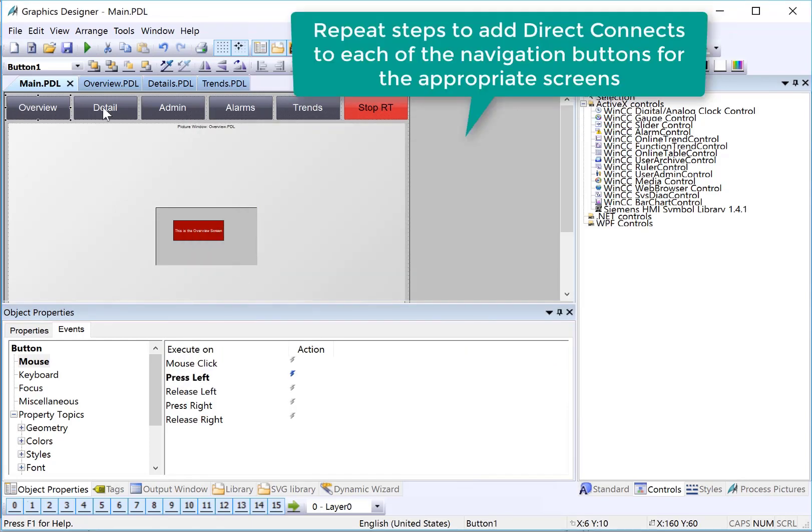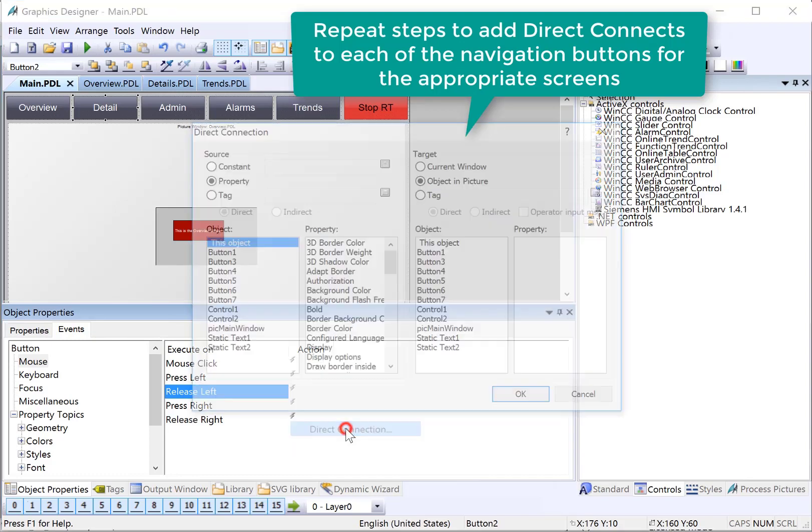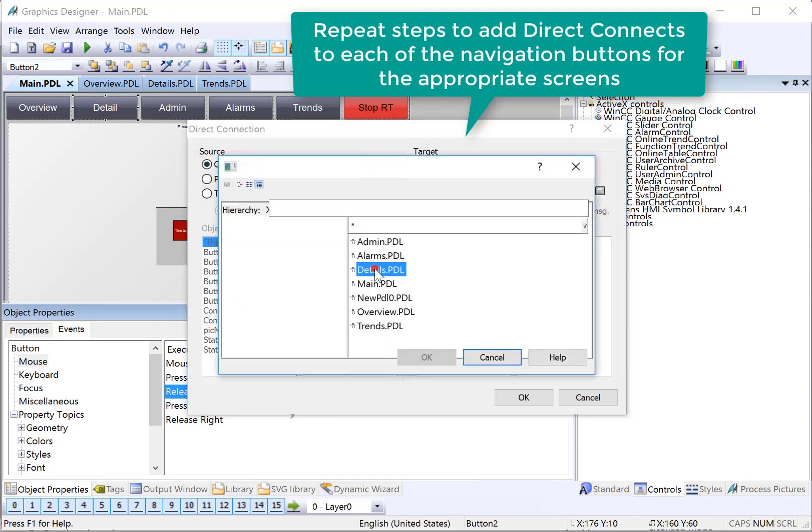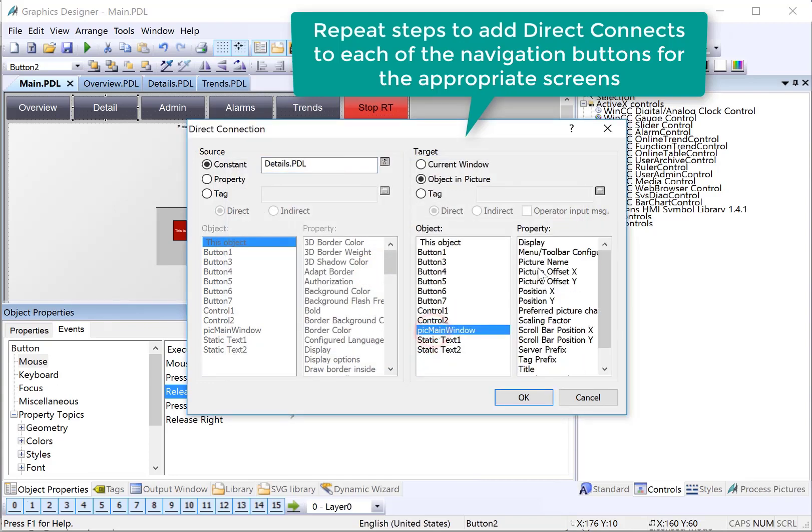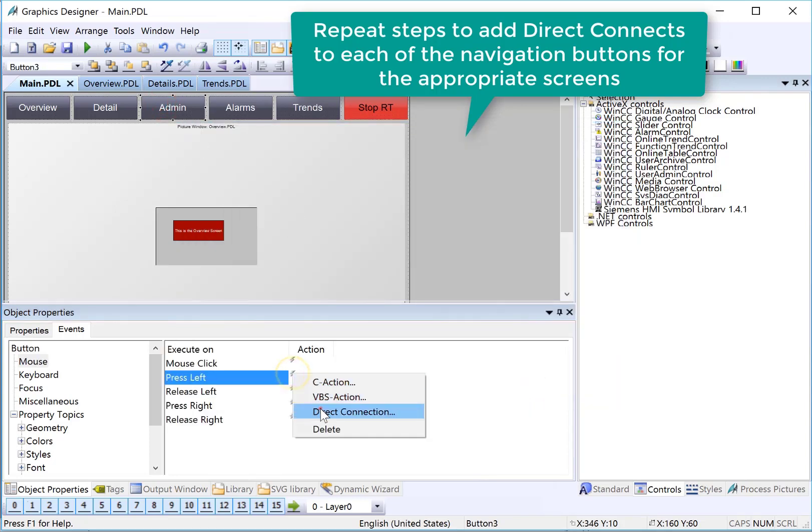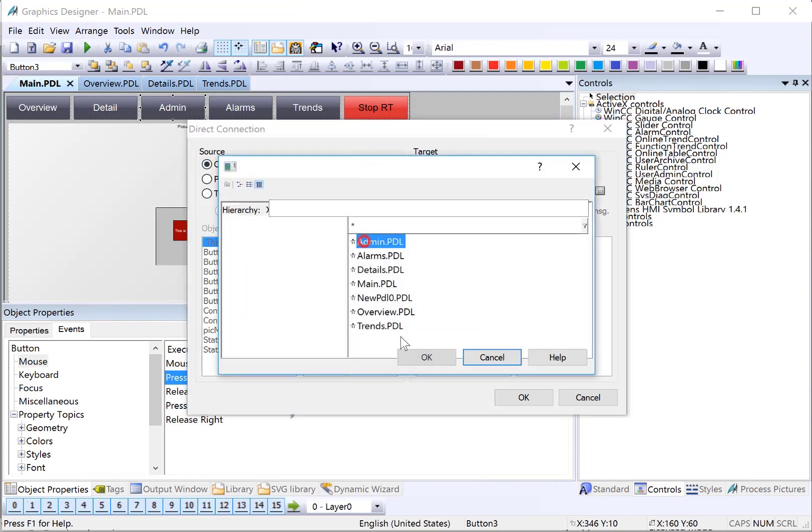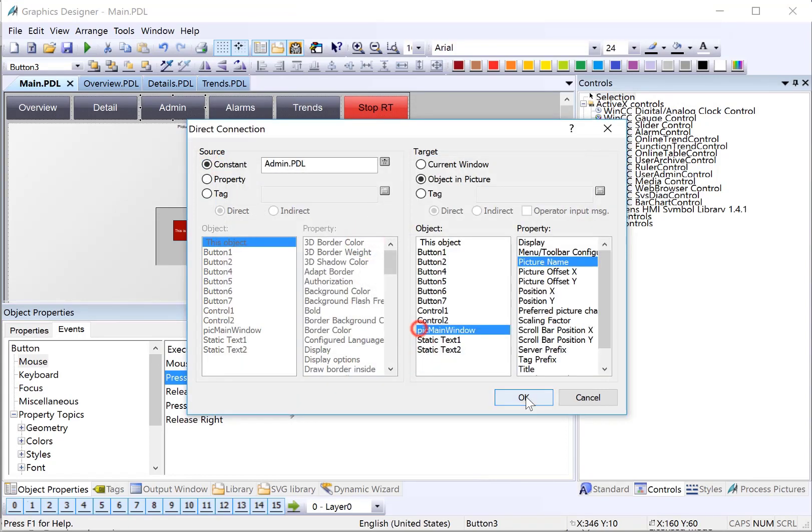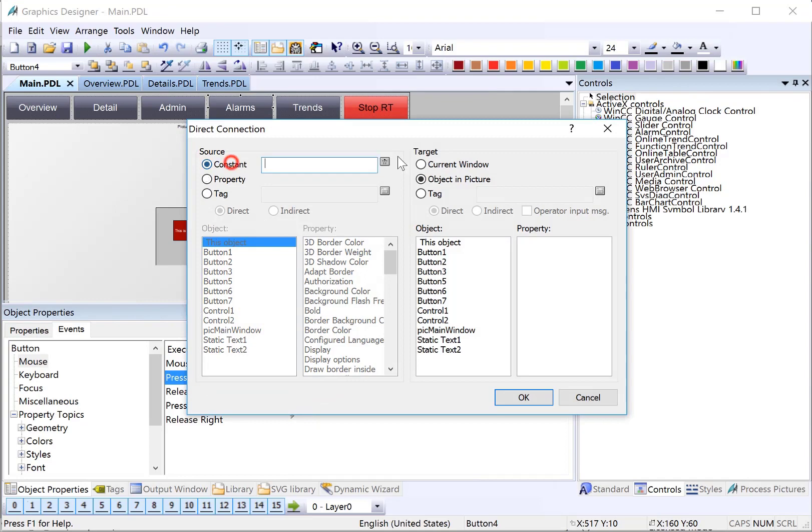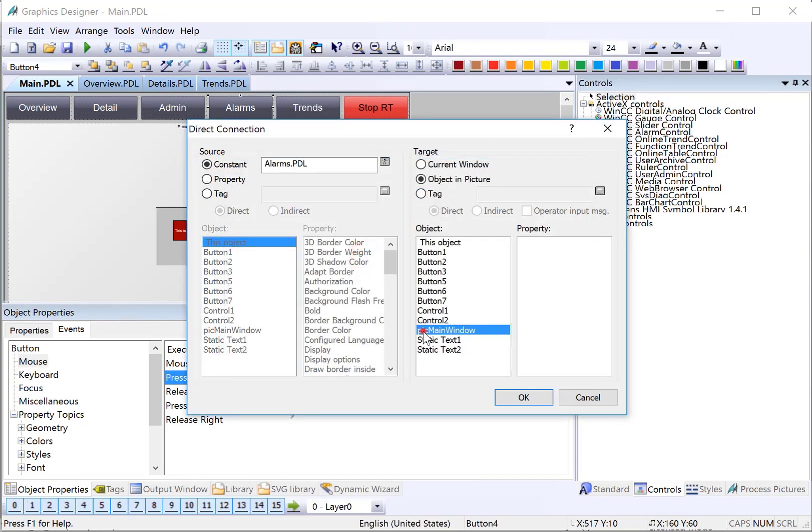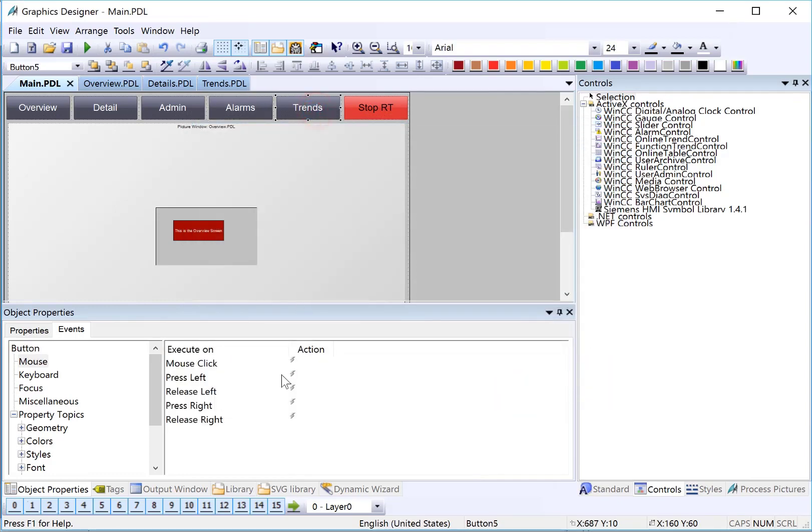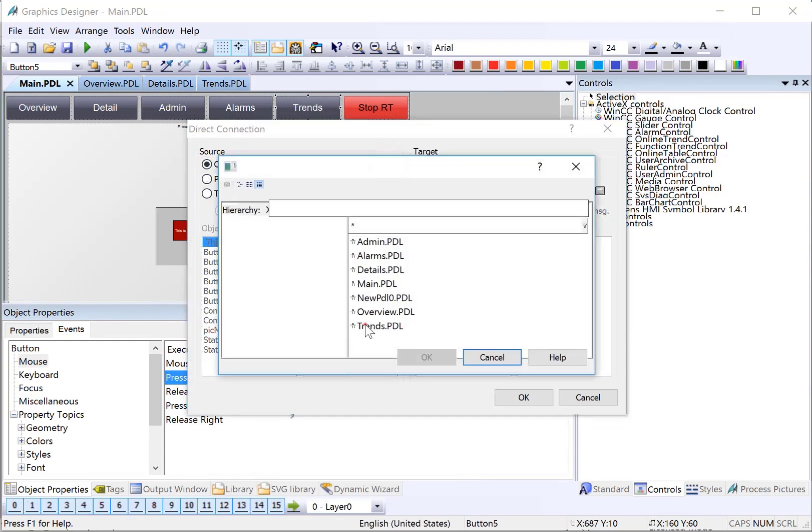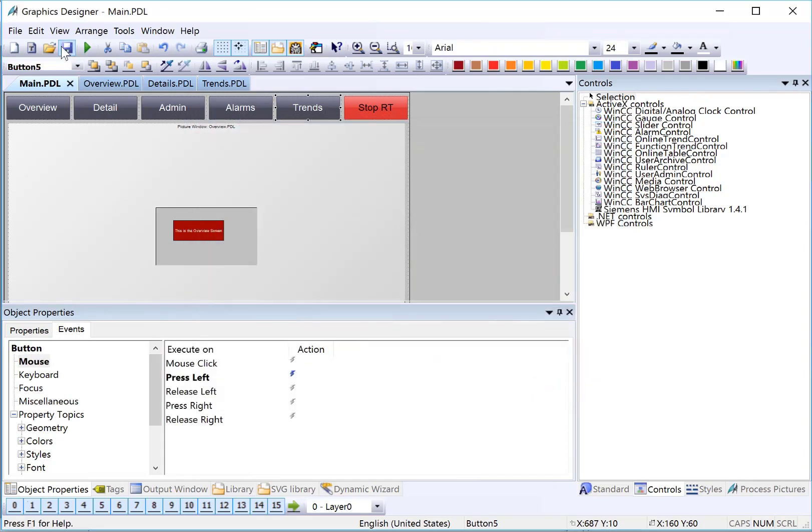Now, we will repeat those steps on the remaining buttons. On detail, I'm already on object, properties, events tab. I'll right click, choose direct connect. In this case, we want to choose details, and then pick main window, picture name. Then I'll repeat for admin, alarms, and entrance. Finally, I'll hit save.